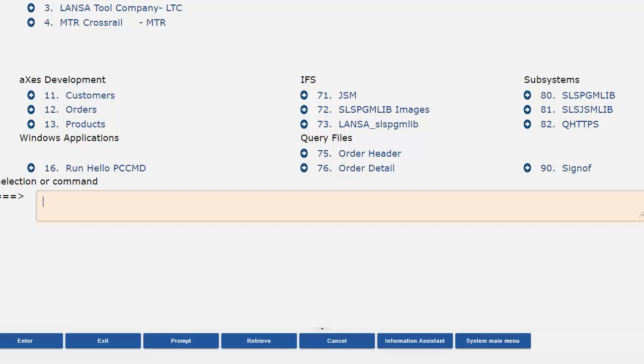You'll notice some differences with the first video in that now the icon has changed. So I've given it a nice blue icon, and I've also added the menu option numbers.